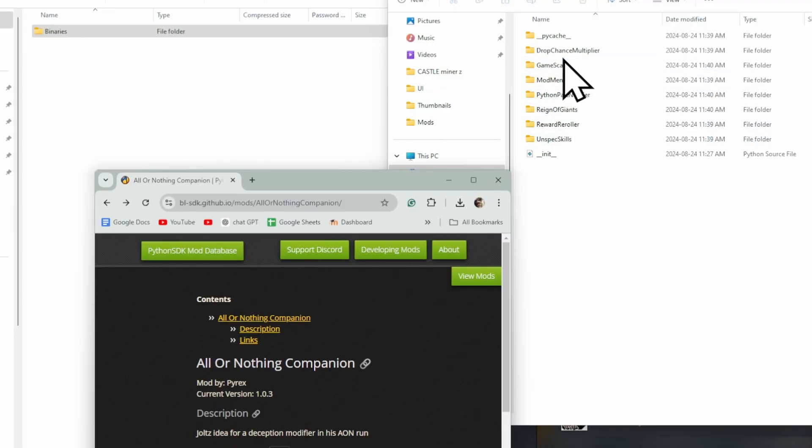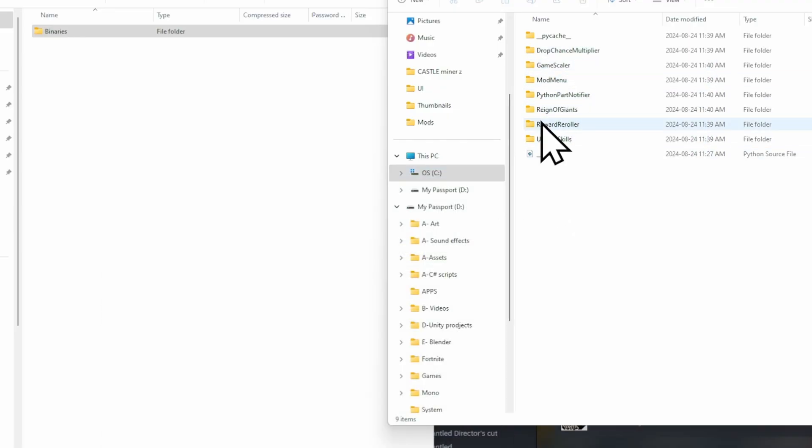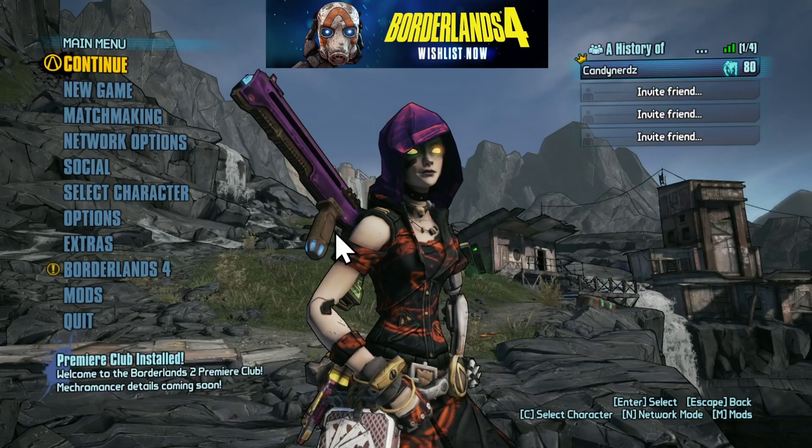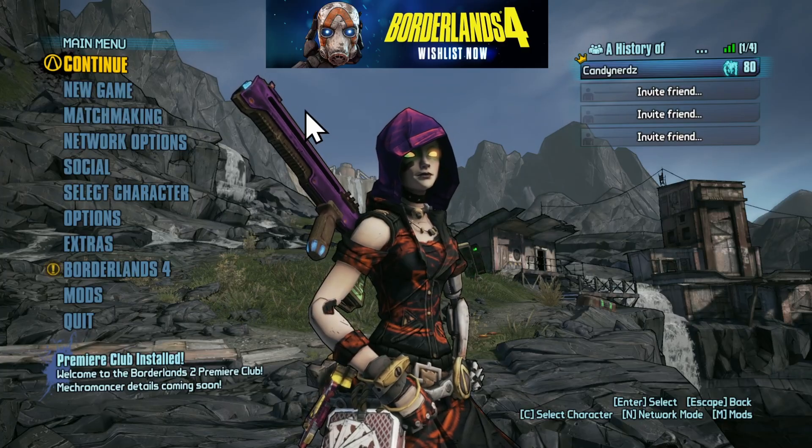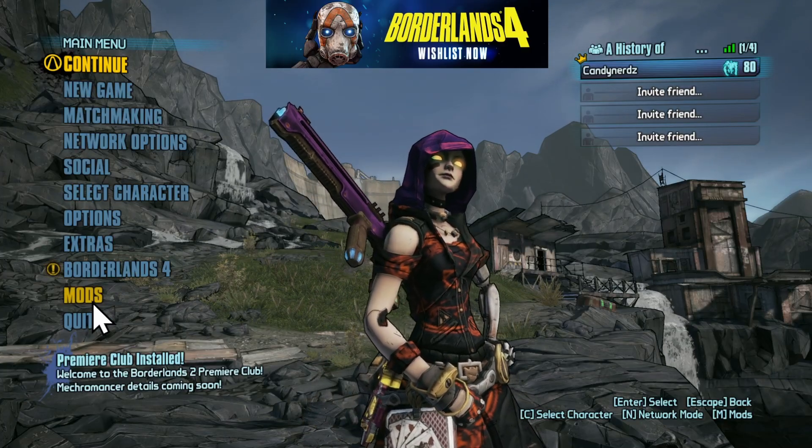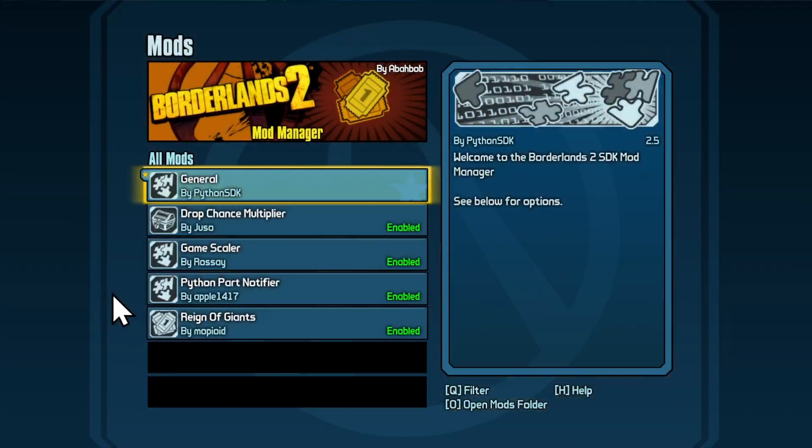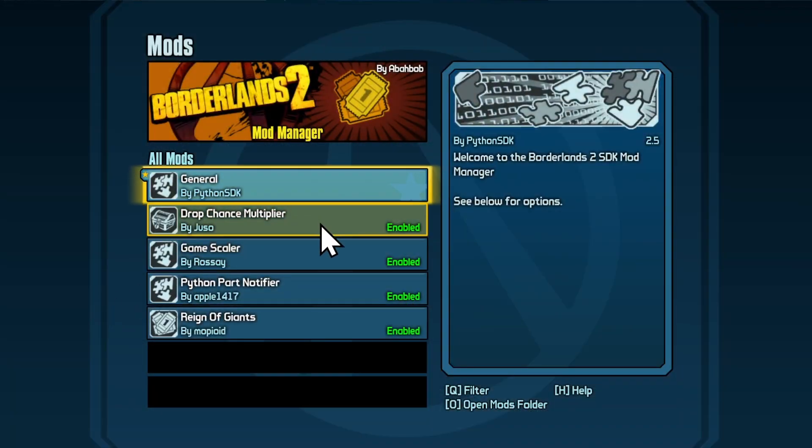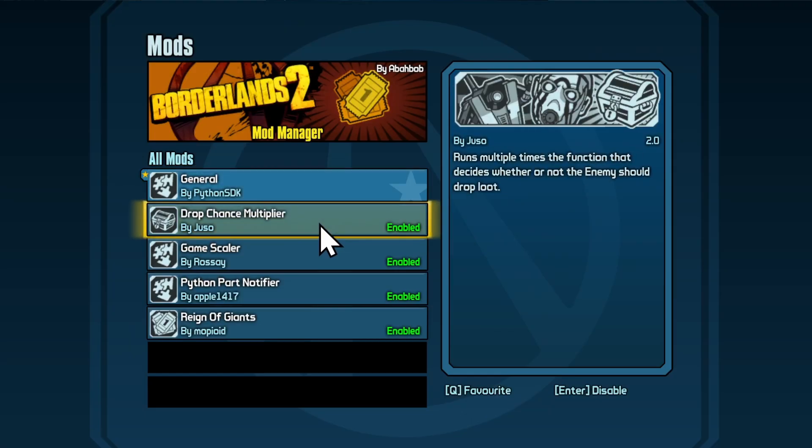I have some mods here already installed. Inside of your Borderlands 2 menu, if you scroll down to where it says Mods, you can see all your available mods that you have installed.